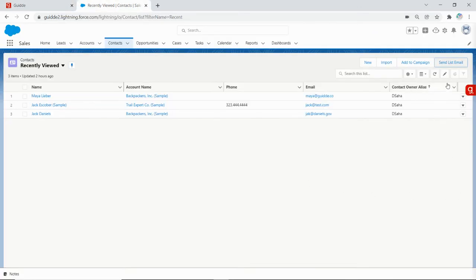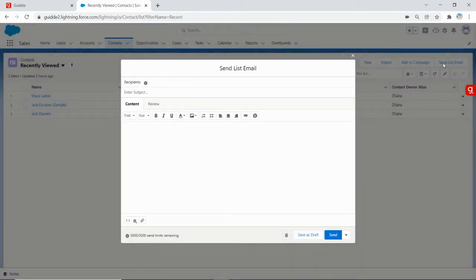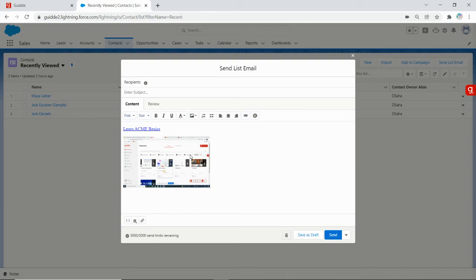Now I'll click on send list email and I can create my email template. I can write whatever content I'd like and paste as many gifs as I'd like.